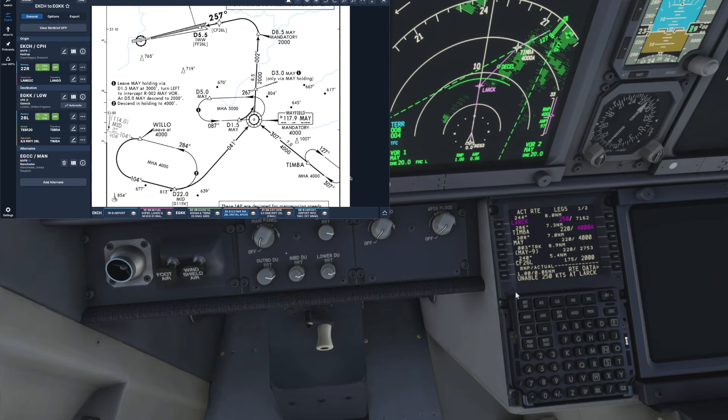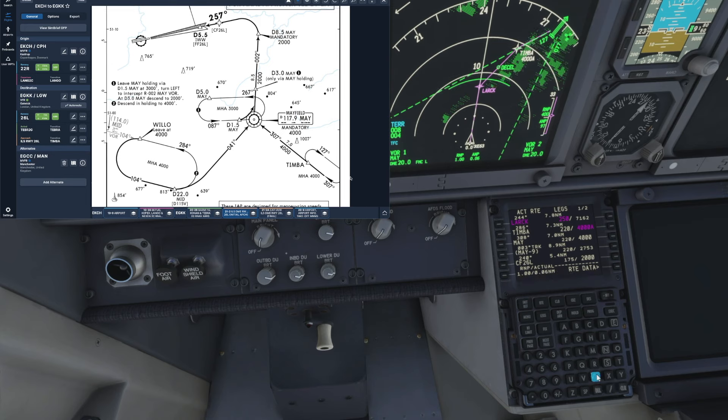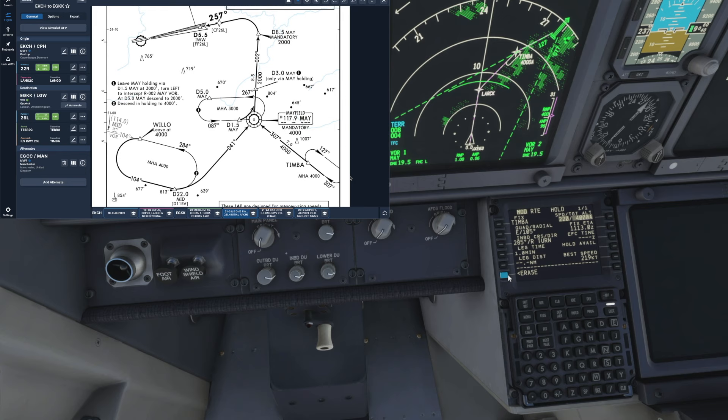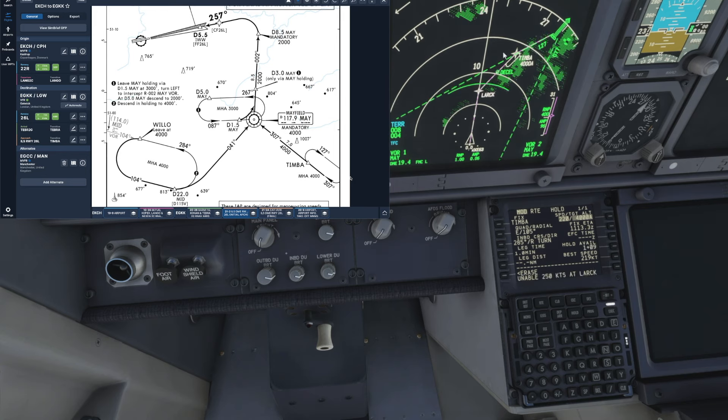So how do we input the data for the hold into the FMC? First of all you want to press the hold button which brings up this box at the bottom followed by the waypoint we are holding at which is Timber and then we drop that in there and that brings up our hold page and also displays the hold on our nav display.